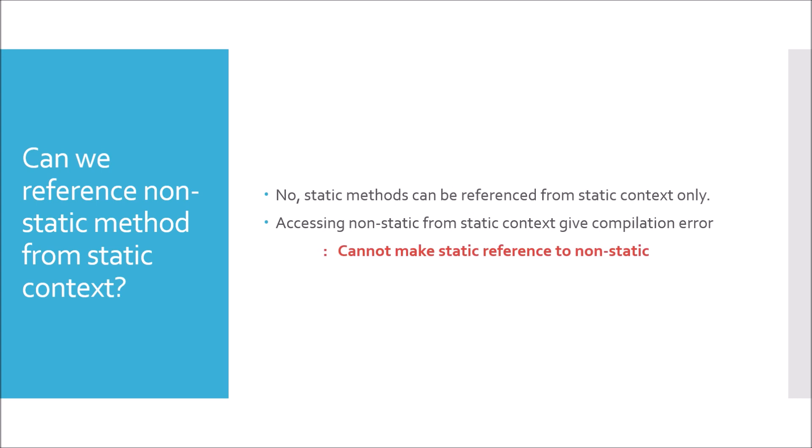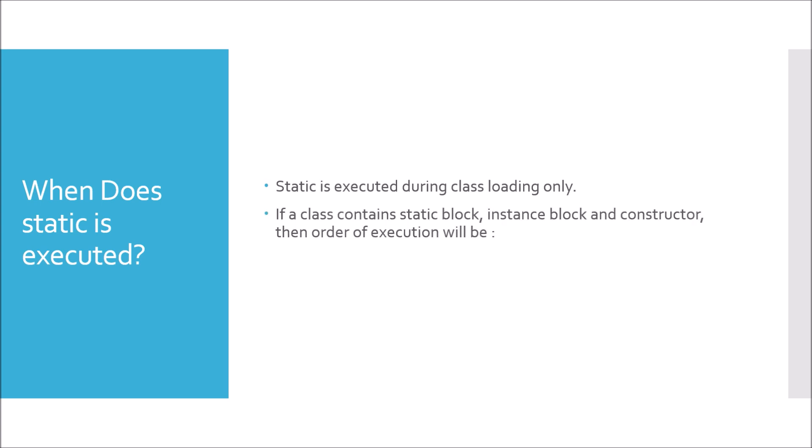When is static executed? Whenever we compile a Java program, its bytecode gets generated and bytecode is used by the class to load into the class memory at runtime. So static is always executed at class loading. If we have a static block, instance block, and constructor in the same class, the order of execution would always be static block first, followed by instance block, and then constructor.